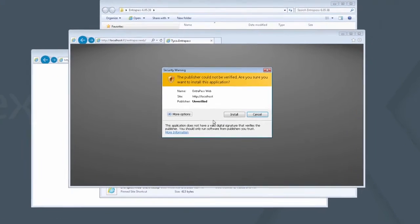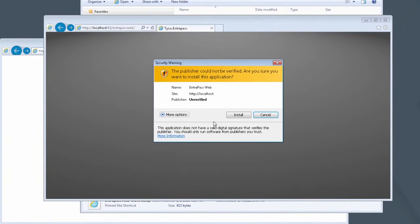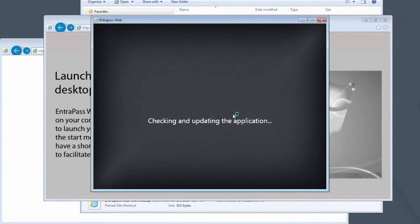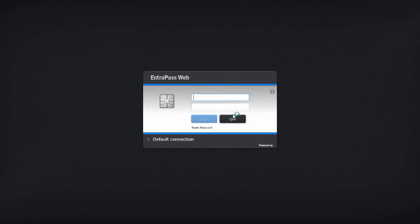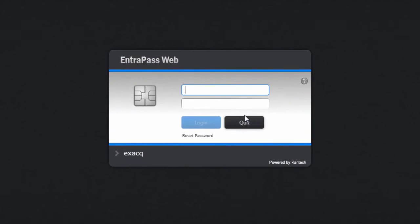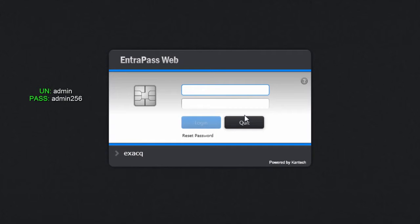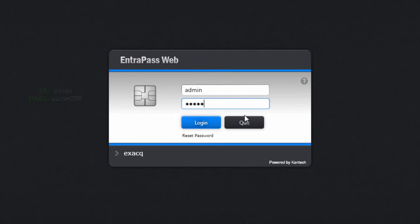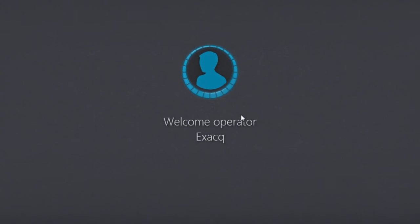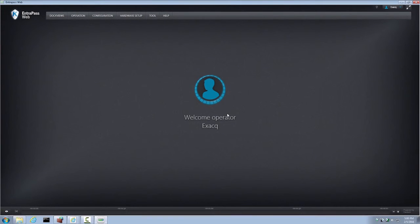When prompted by a security warning, click Install. After the installation takes place, an Interpass Web Login Prompt will be displayed. You may log in using the credentials admin-admin-256, just as you would on an ExactVision server. And here you have Interpass Web installed.